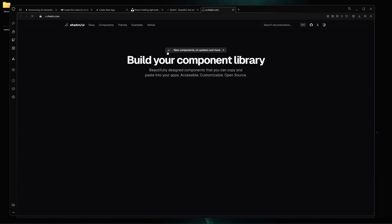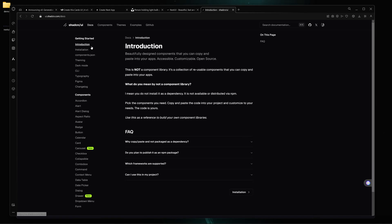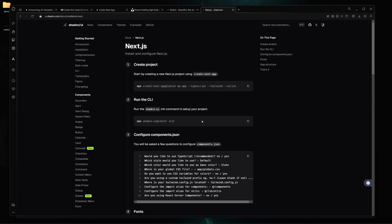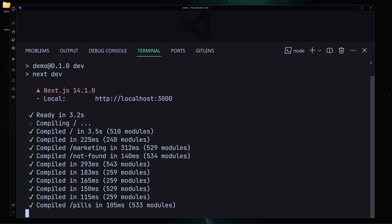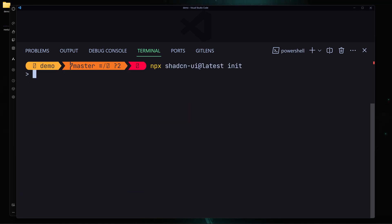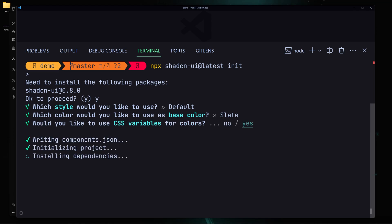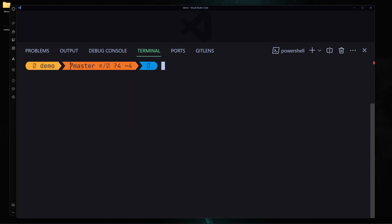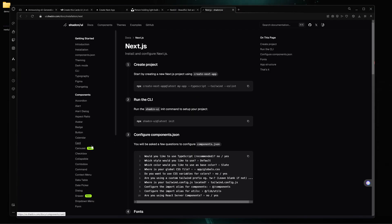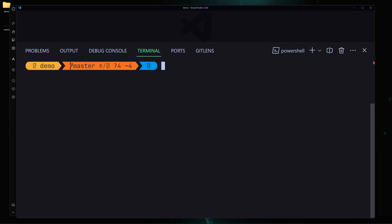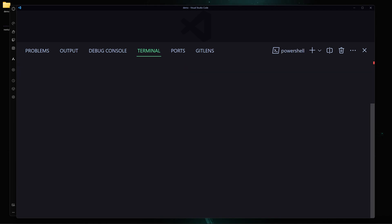I need to install shadcn/ui. I'll go to the shadcn/ui documentation, click on Installation, select Next.js, and copy the init command. I'll stop my server, paste the command, and hit enter. For style I'll go with Default, slate is fine, and I'll use CSS variables — yes. Everything is now successfully installed. Then I'll go to the Card component page in the docs and run the add command to install the card component.